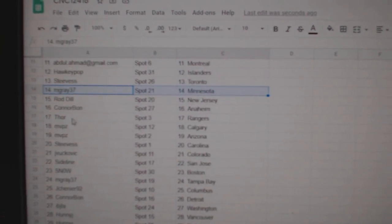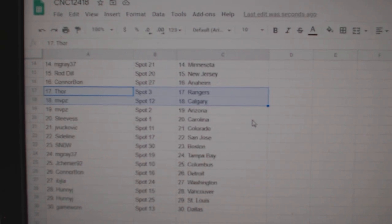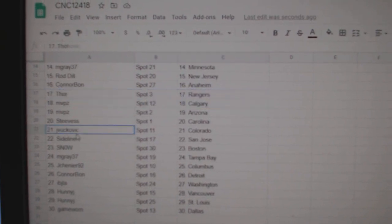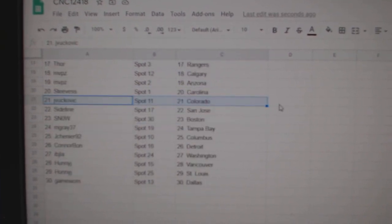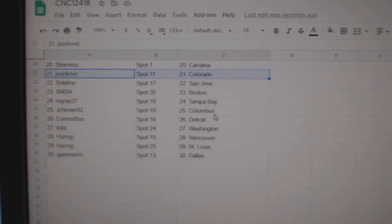Thor Rangers, MVP Calgary, Arizona Steve S Carolina, J Vukovic Colorado, Sideline San Jose, Snow Boston, M-Gray Tampa.